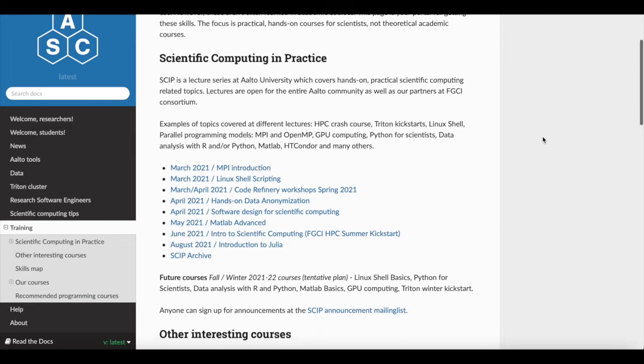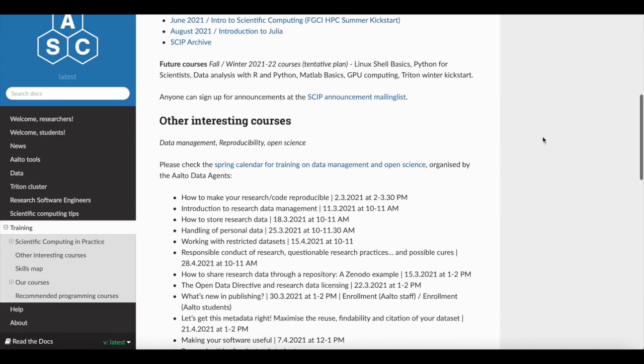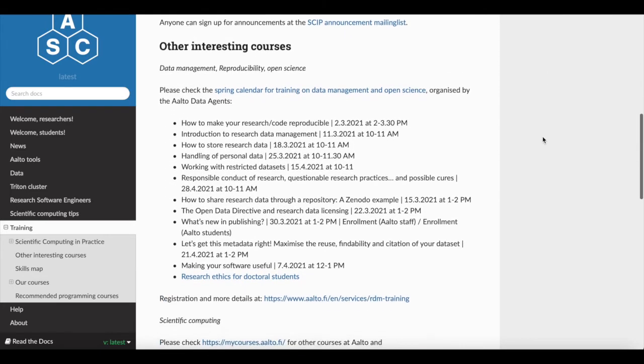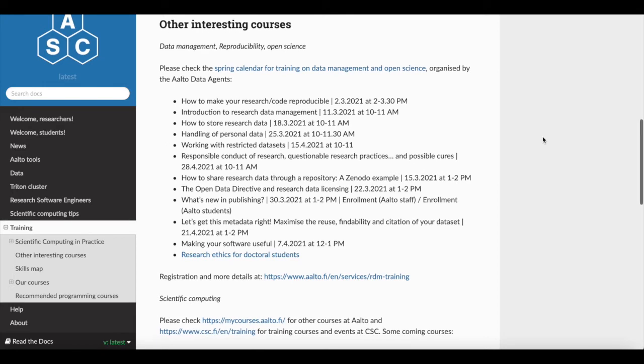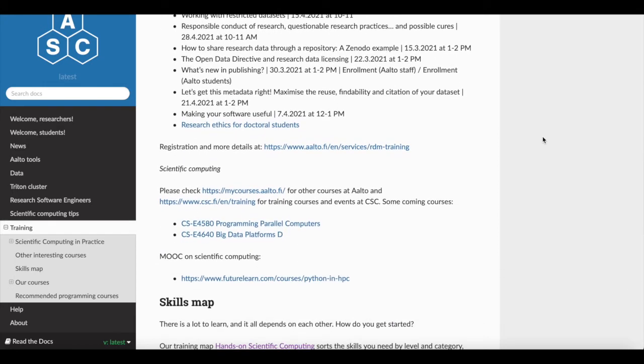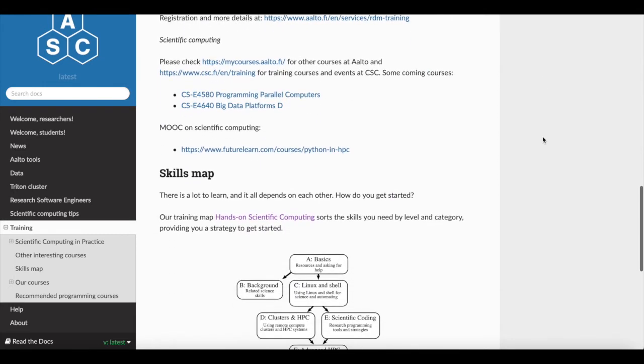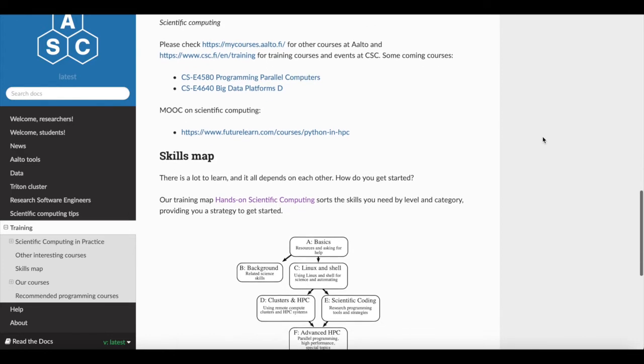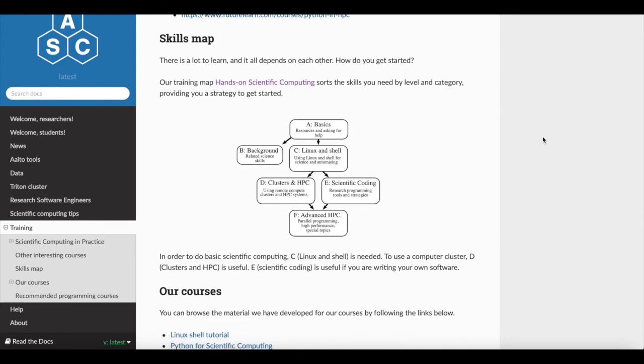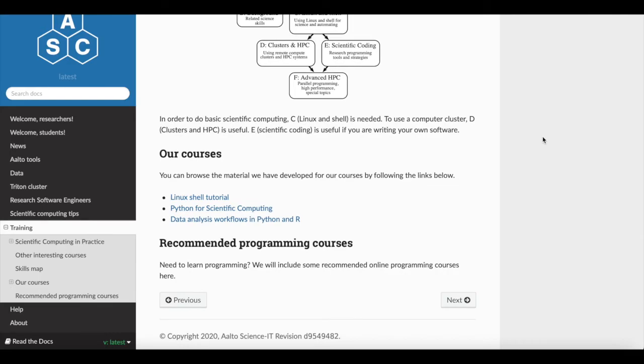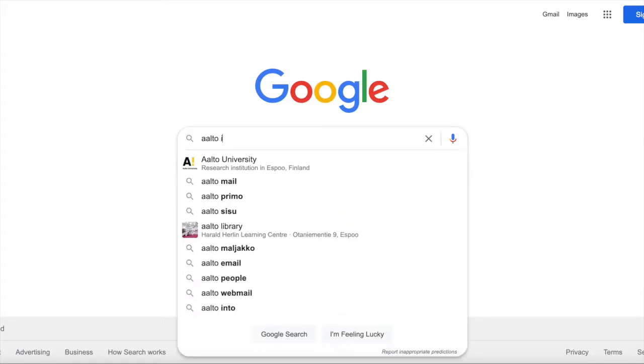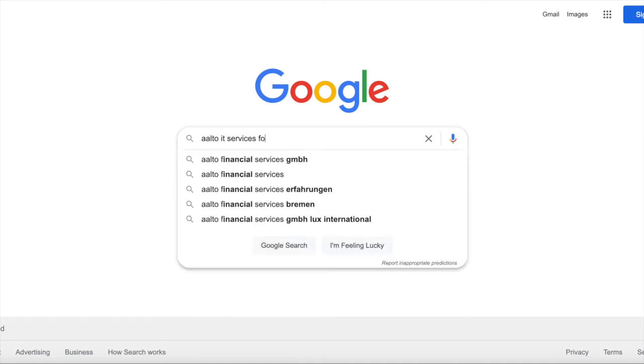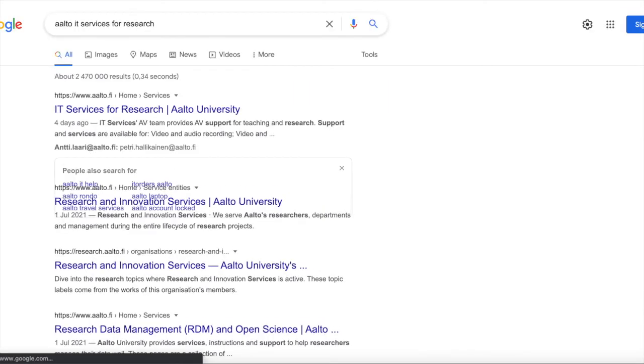But a lot of it is also before you go and immediately start working on a problem. Think about, do some searches. What is available? What do we provide for free? And what do we support? On the Alto Scientific Computing pages, we have a lot of lists of different things, and you can find a good page at Alto called IT resources for research or IT services for research.